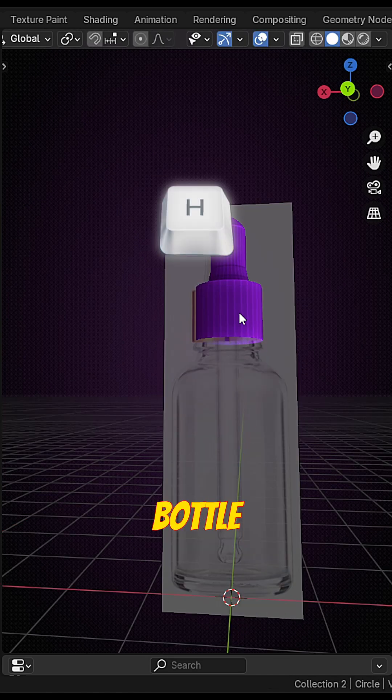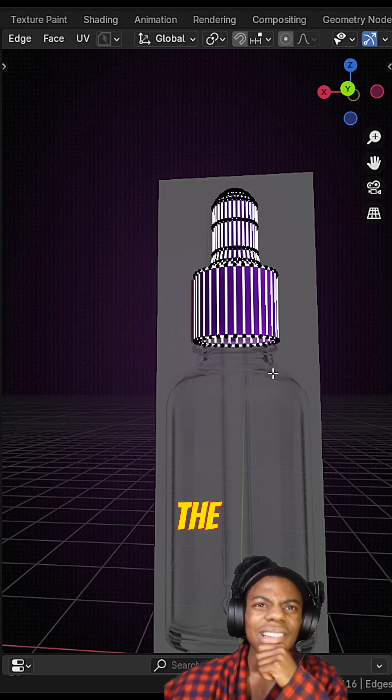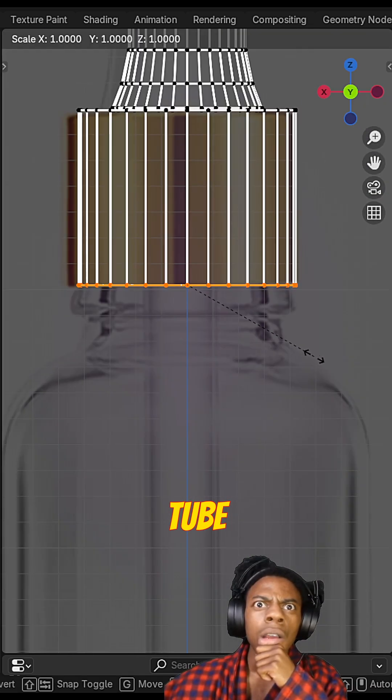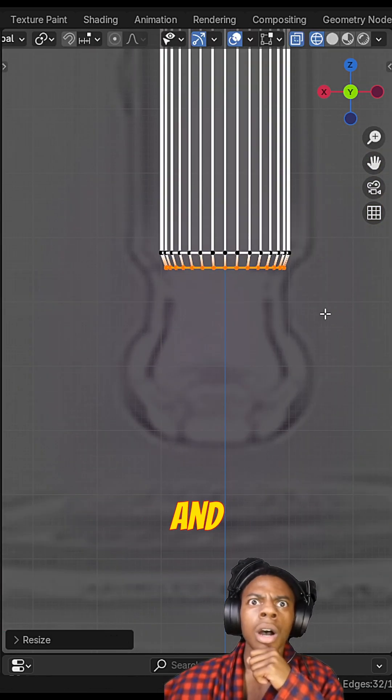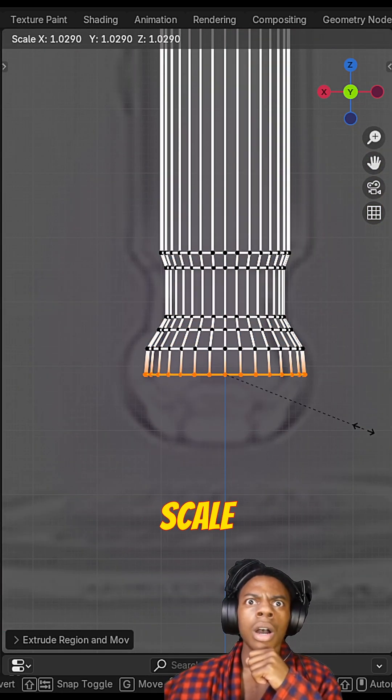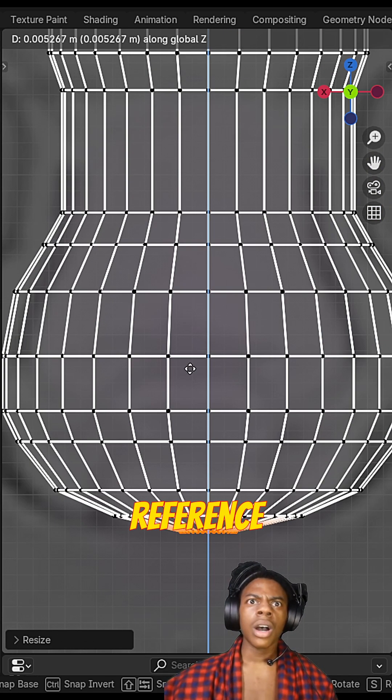Press H to hide the bottle and start working on the inner tube. Use same technique E to extrude and S to scale. Just follow the outline of the reference.